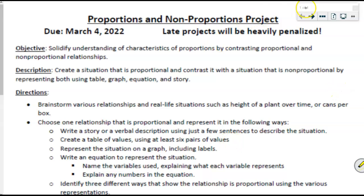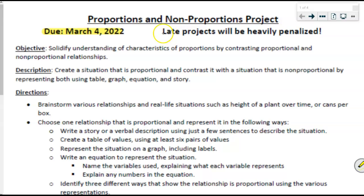This video is an explanation of the proportions and non-proportions project, so I don't have to record a new video every single year. This is due on whatever date is on your project paper — for students in class as I record this, that is March 4th, 2022, but this video will be reused in future years so that date may be different. Late projects will be heavily penalized, meaning you will automatically earn very reduced credit.